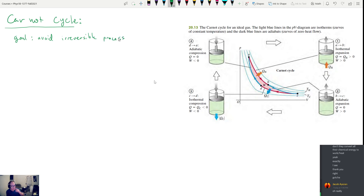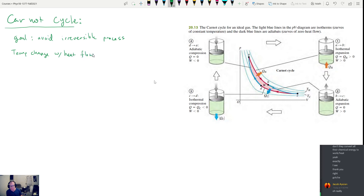What's an irreversible process? Pretty much any time heat flows from a hot object to a cold object, that's an irreversible process. So if the temperature changes and heat flows, that is irreversible. Temperature change with heat flow — this is irreversible.